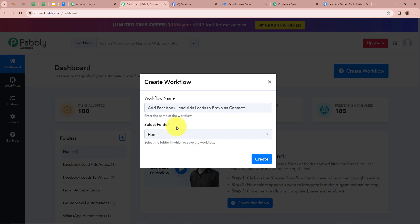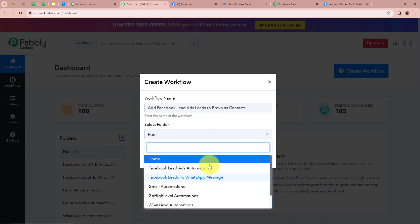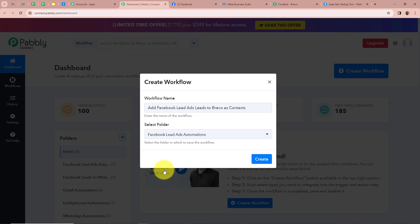After that it is asking us to select a folder. On the left side of my screen you can see I've created multiple folders in my Pably Connect account. I'm going to click this arrow and select a specific folder in which I want to save this workflow — 'Facebook Lead Ads Automation.' After giving a name to our workflow and selecting a folder, we click on Create in order to create the workflow.